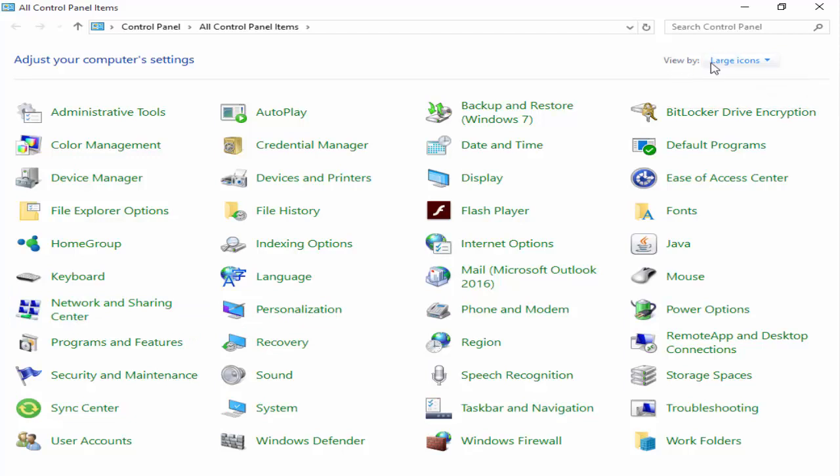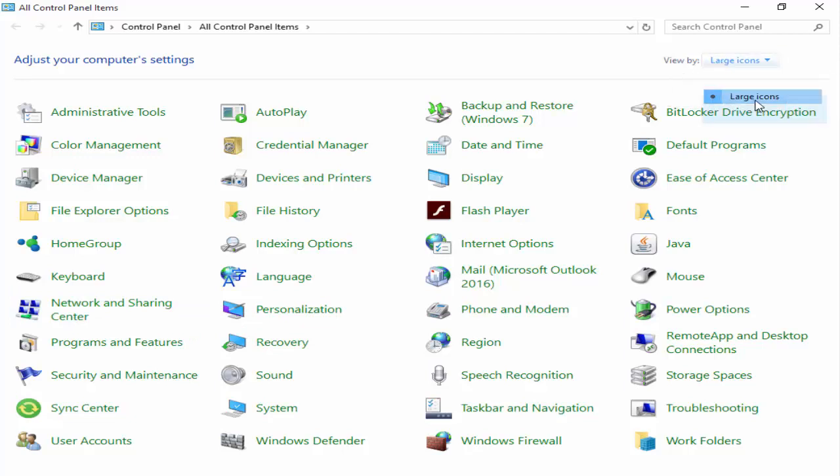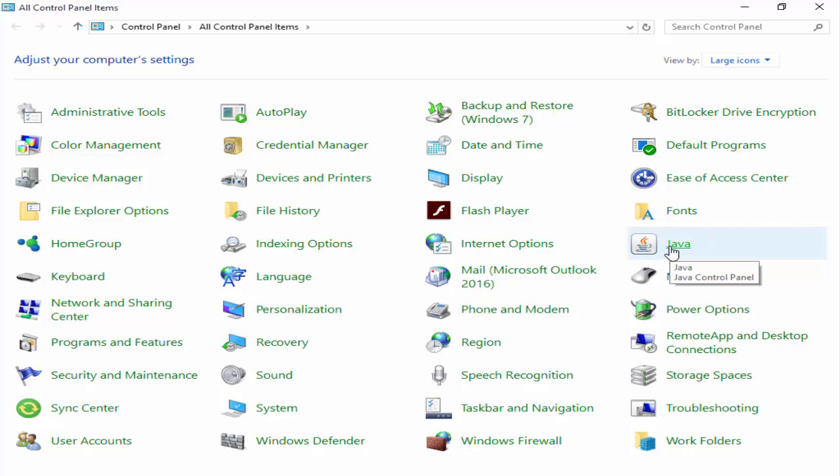Now go to the View by and select the Large icon. Next, open this Java.